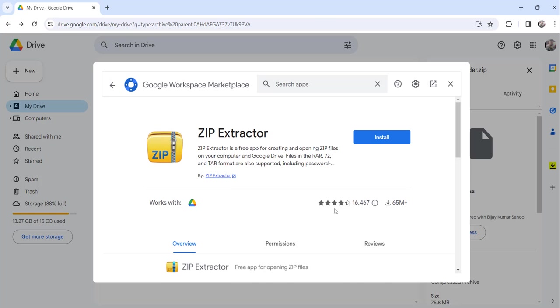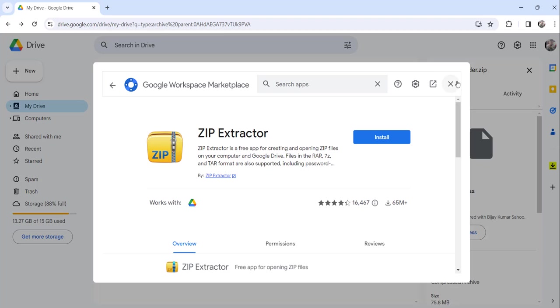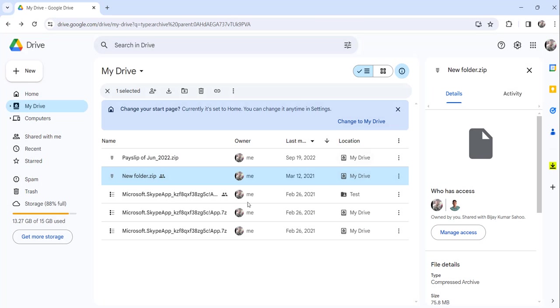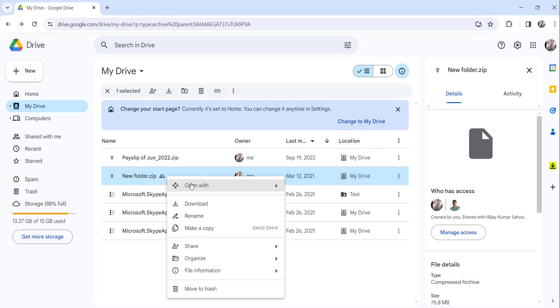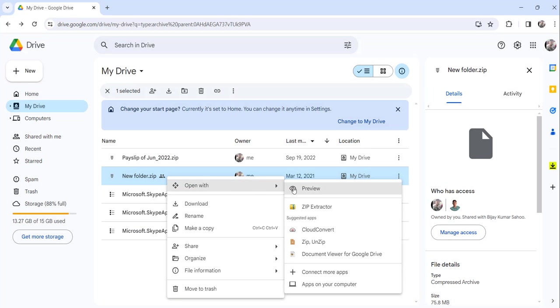Now you can see the install button is enabled, that means I have already uninstalled this particular zip extractor application. If you go here and again right-click, you can go here and connect more apps.